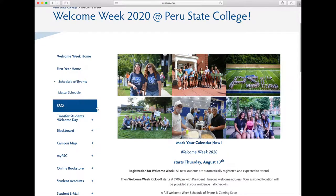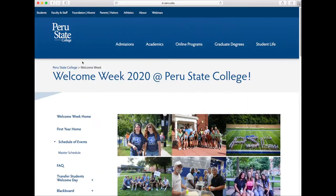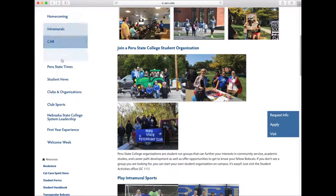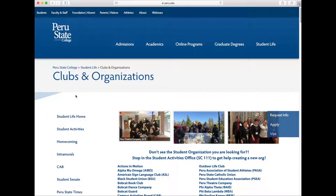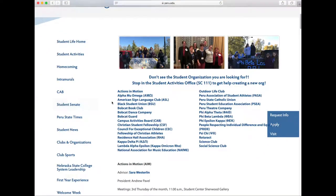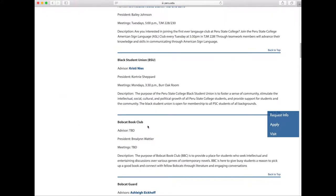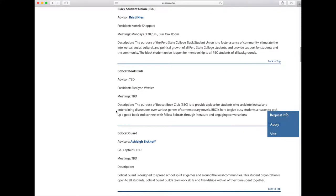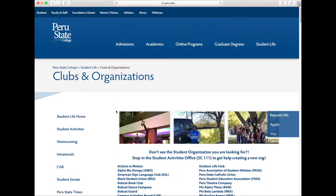If you are interested in joining a student club or organization, you can click on the clubs and organizations tab. Here you will find a list of all the currently active student organizations at Peru State. If you click on a group, you will find their contact information, their advisor, the student leaders, and where and when they meet. This is a great tool to see what is available at Peru State. If you don't see the group you're looking for, that means it hasn't been created yet, but Student Activities will help you start that group.